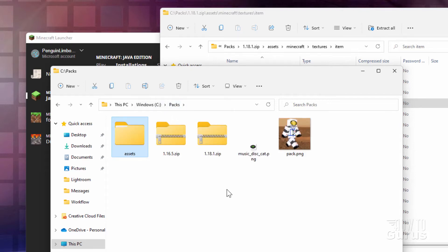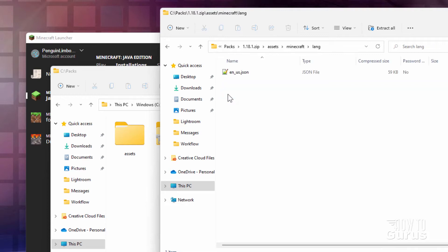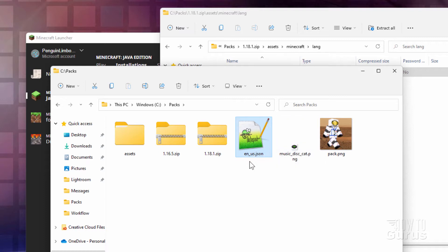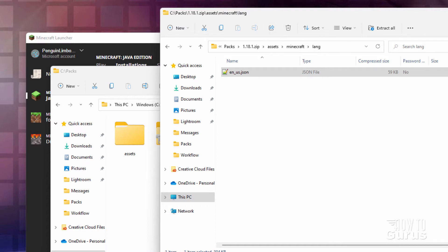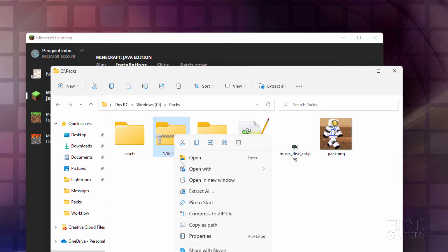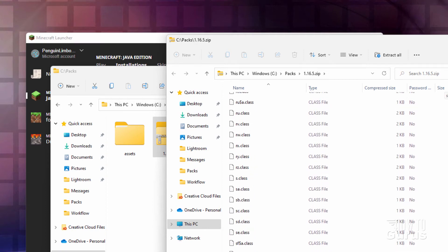Back here in our packs folder, we need a few more things. Go back to the folders and back up to where it says Minecraft, then go into the lang folder. You want the en_us.json file — right-drag that over and copy. We'll be editing that. Now if you're not using US English, I have another video on how to find the right file for that — I'll put a link in the description.